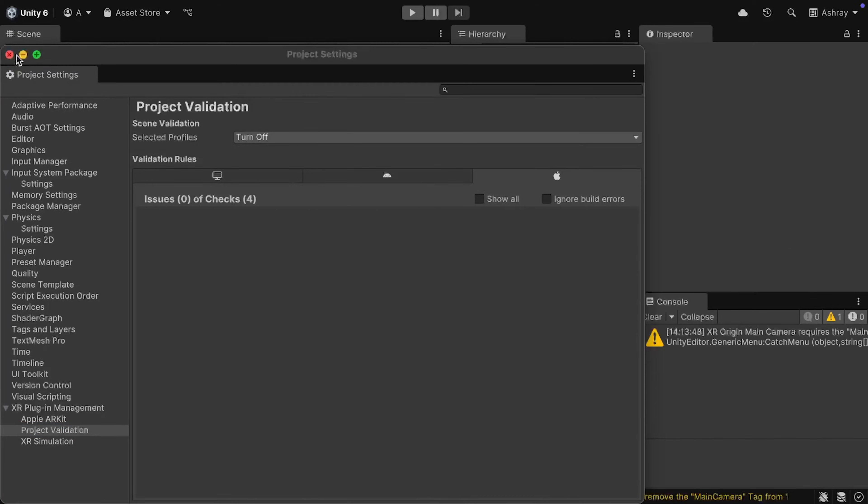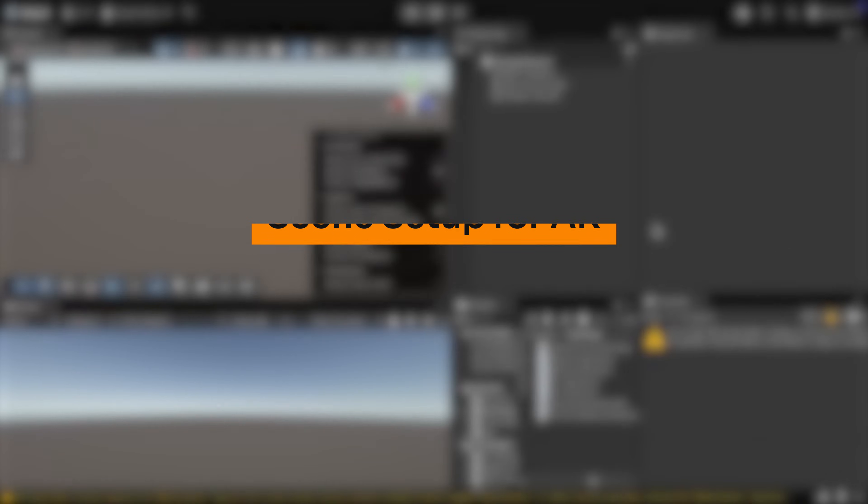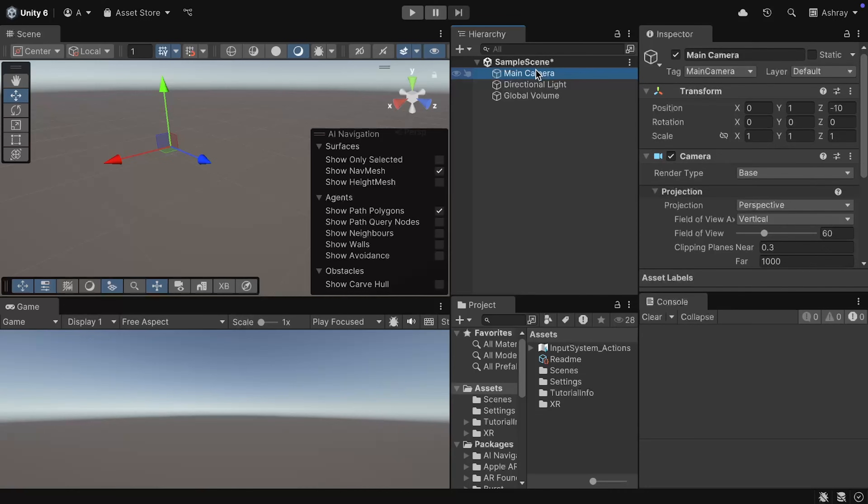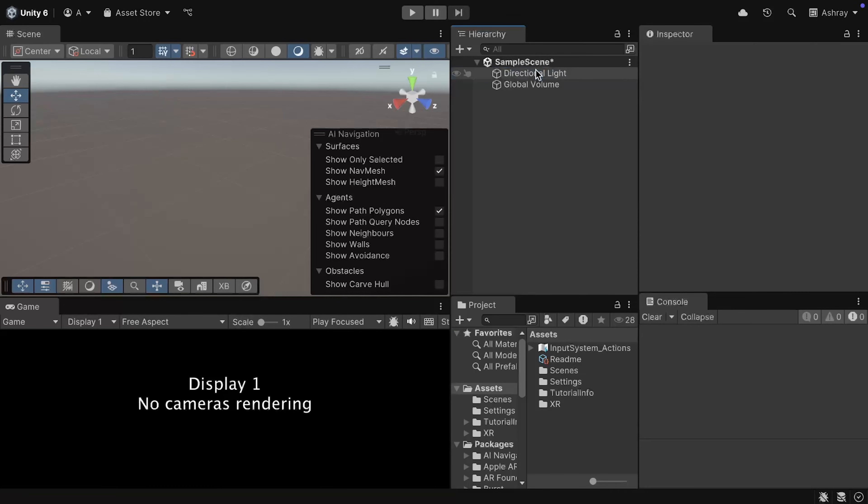Alright, so with that, we have our project setup. Now, let's see how to set up our scene. Now, first, select the main camera, and delete it.